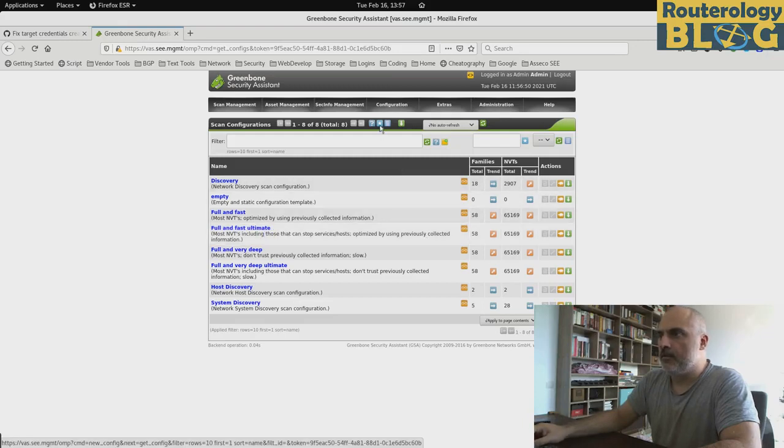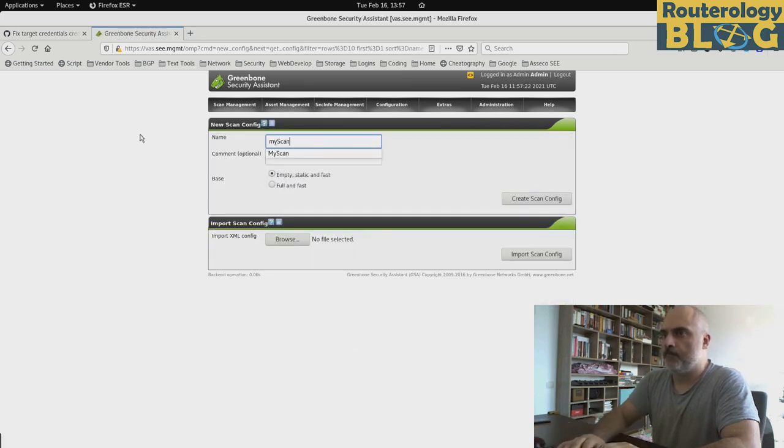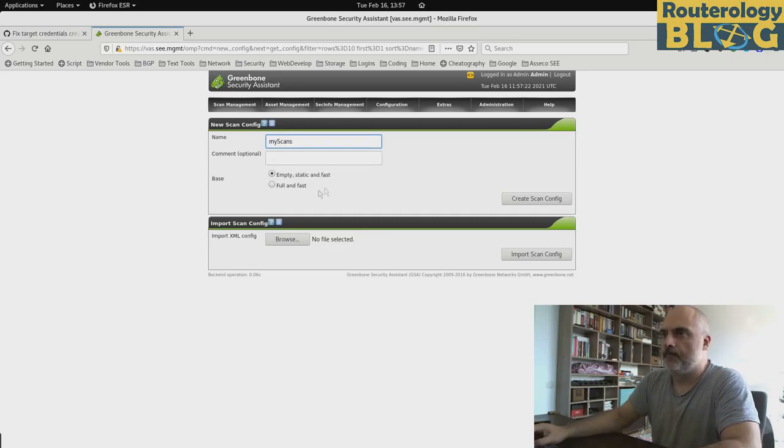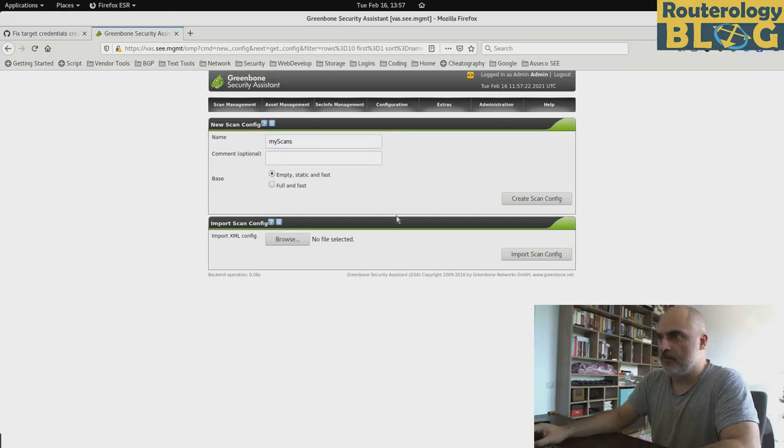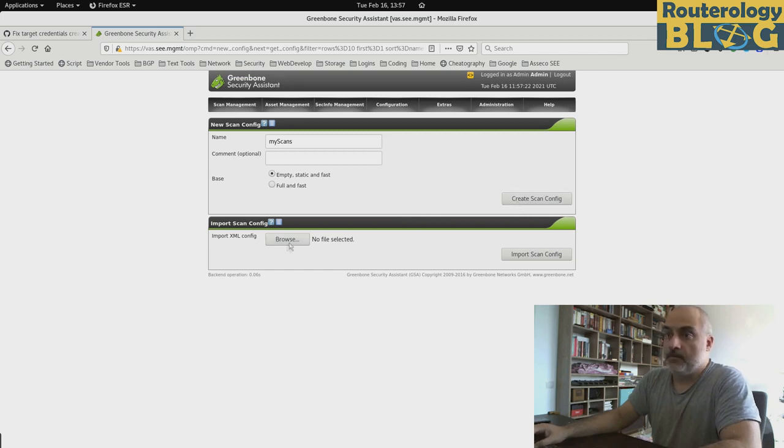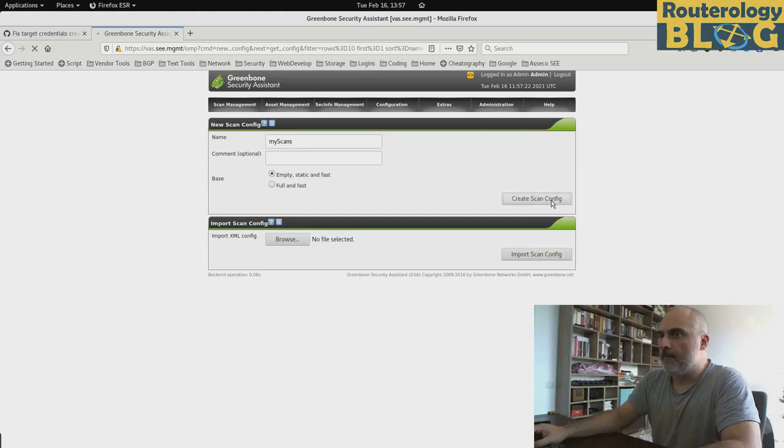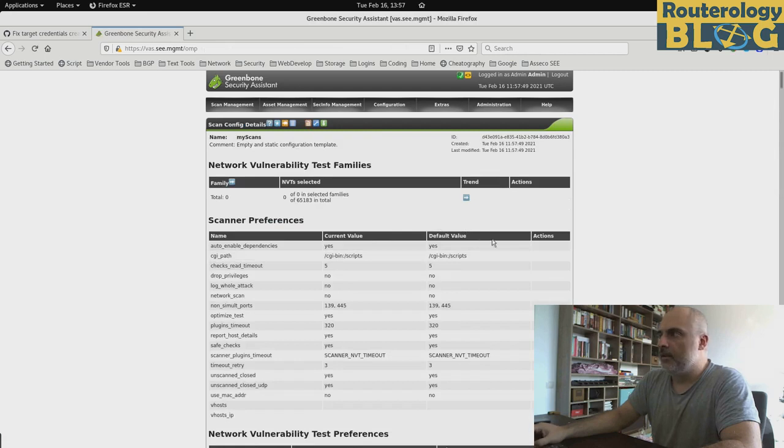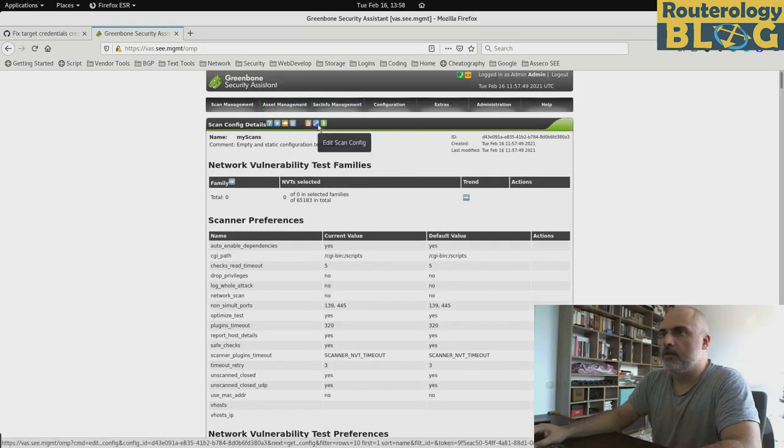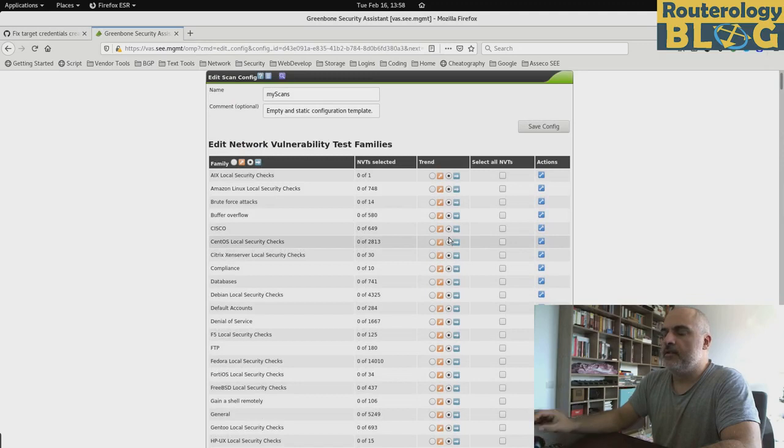One thing that I already showed you is this here that there are scan configs that can affect your services. Let's go and create a new scan config from scratch. If you want you can start your scan config with a base like full and fast. Or you can start from scratch literally with an empty scan. Or if you have it in an XML you can import it from an XML. I will go and create my scan config.